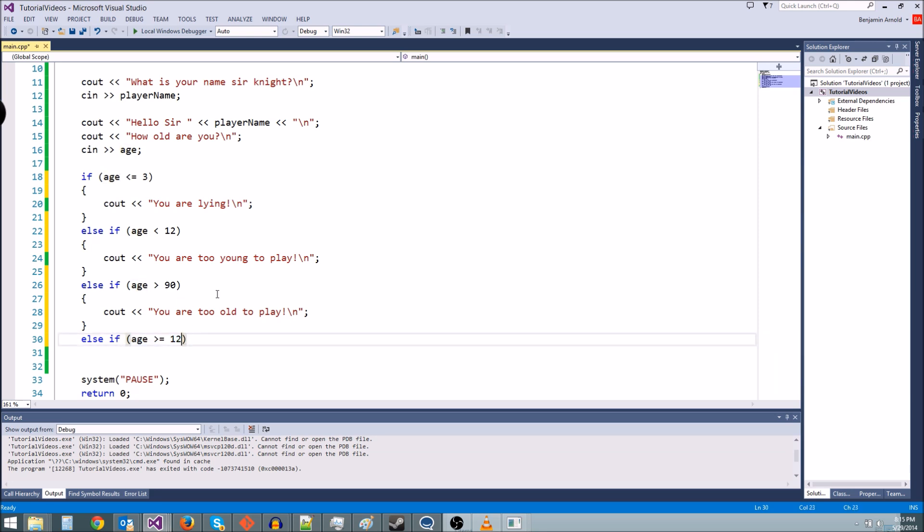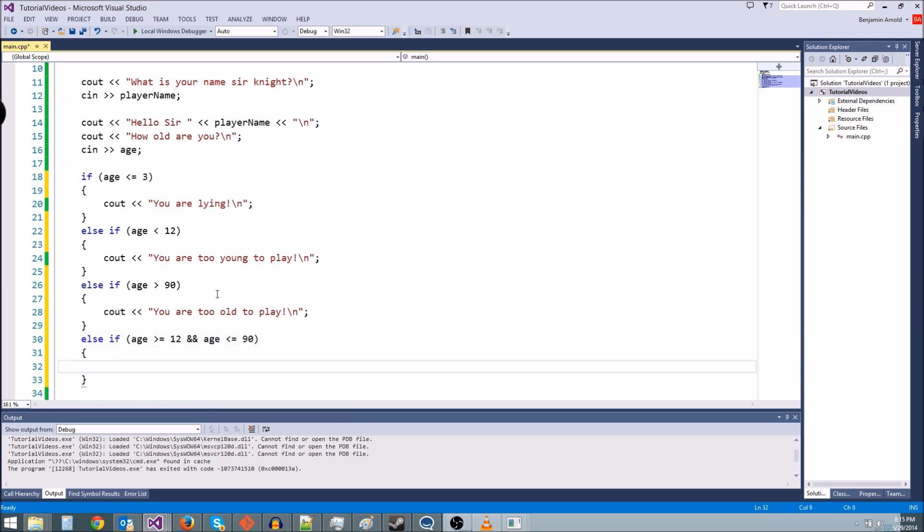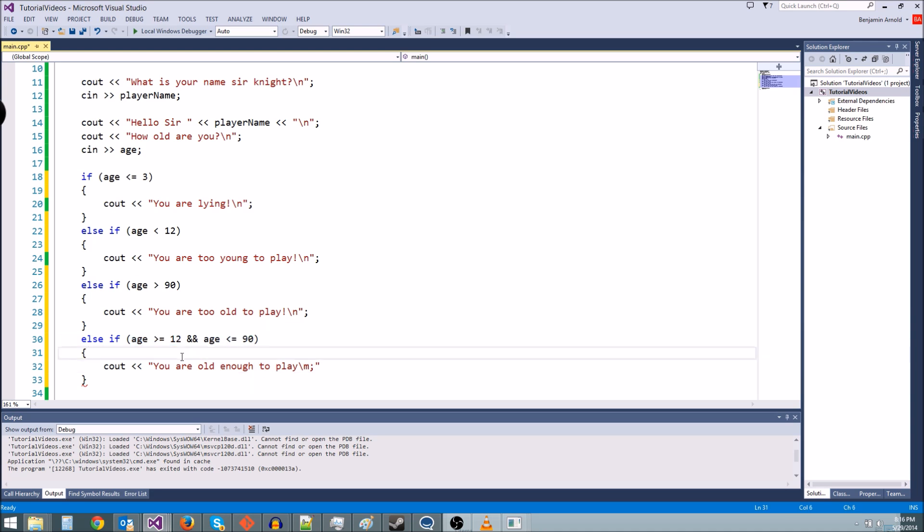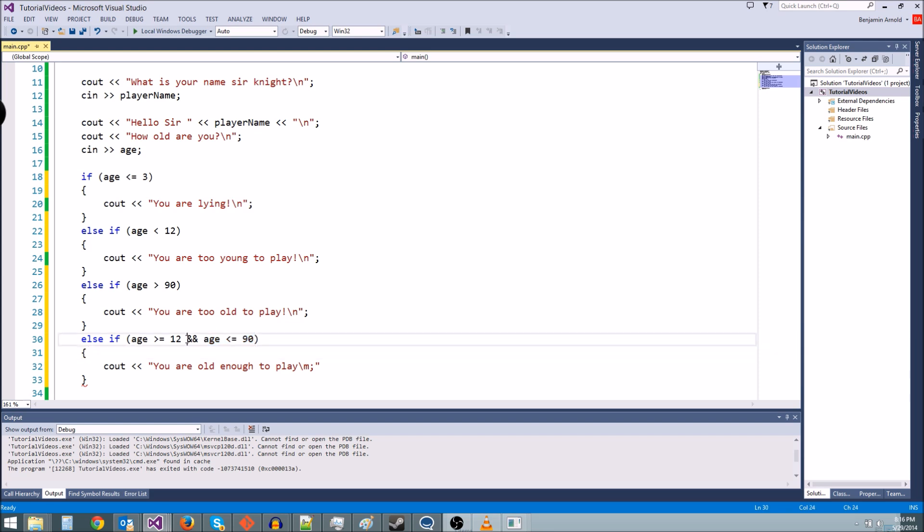And what the and syntax is is two ampersands like this. So if age is greater than or equal to 12 and age is less than or equal to 90 like that. And then we can do our cout. You are old enough to play just like that. So the and, what it does is it only evaluates to true if both of these are true. So this has to be true, age has to be greater than or equal to 12, and age has to be less than or equal to 90.